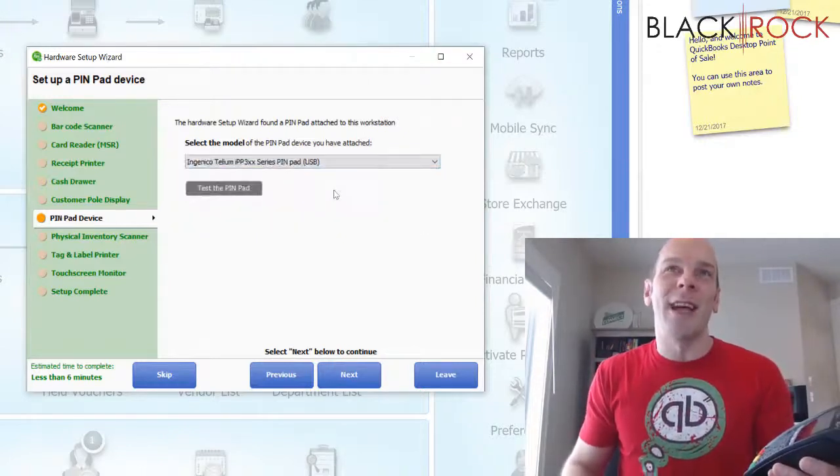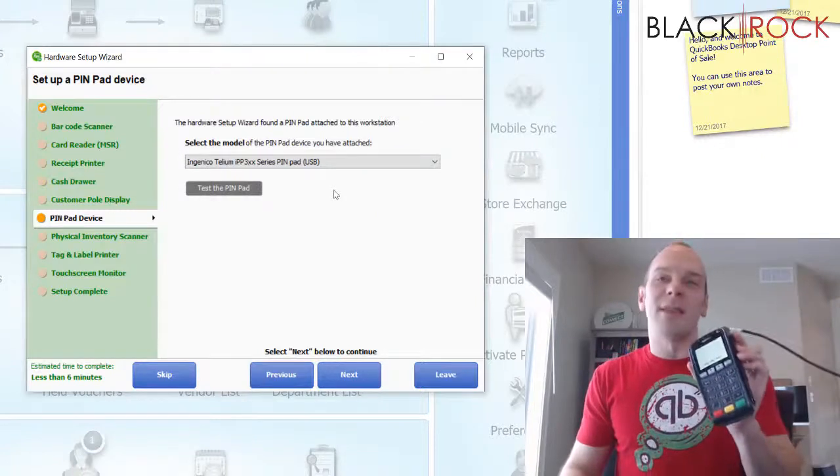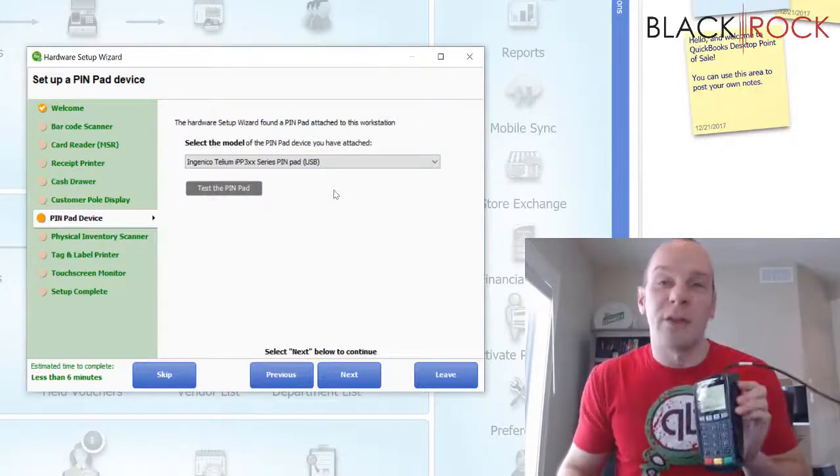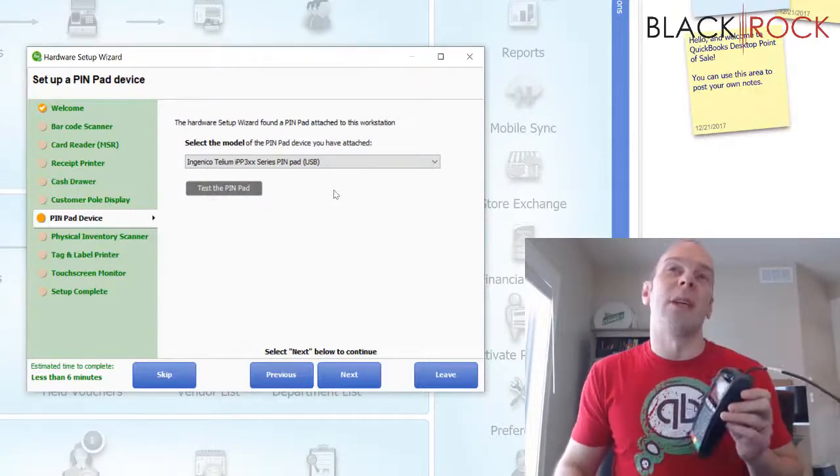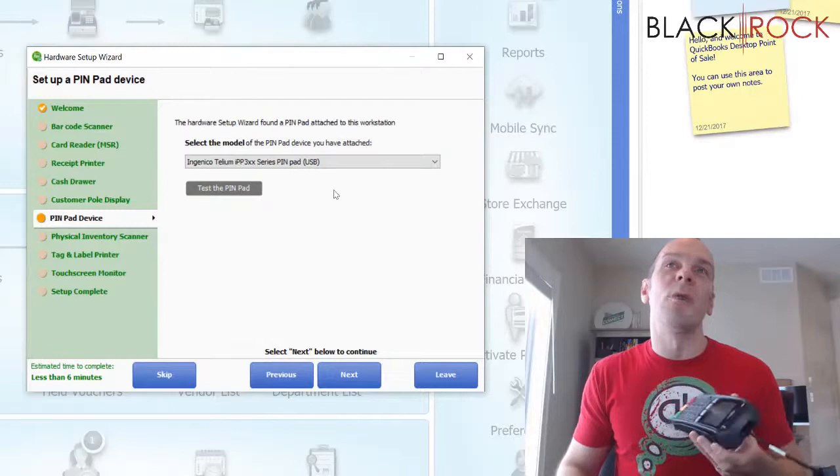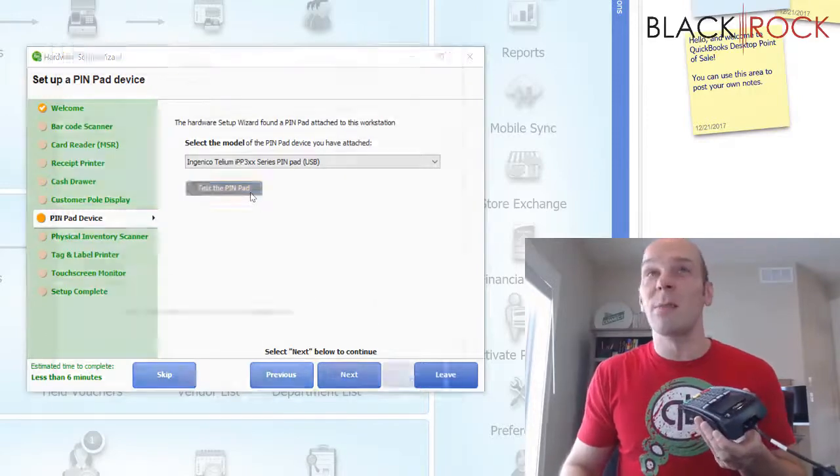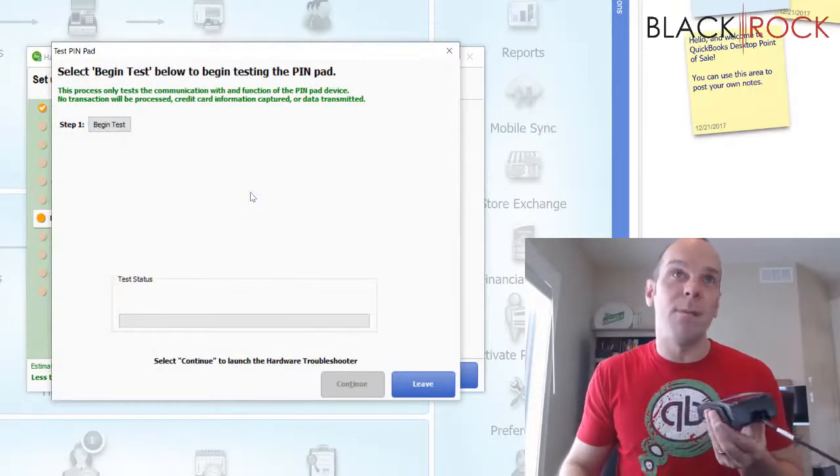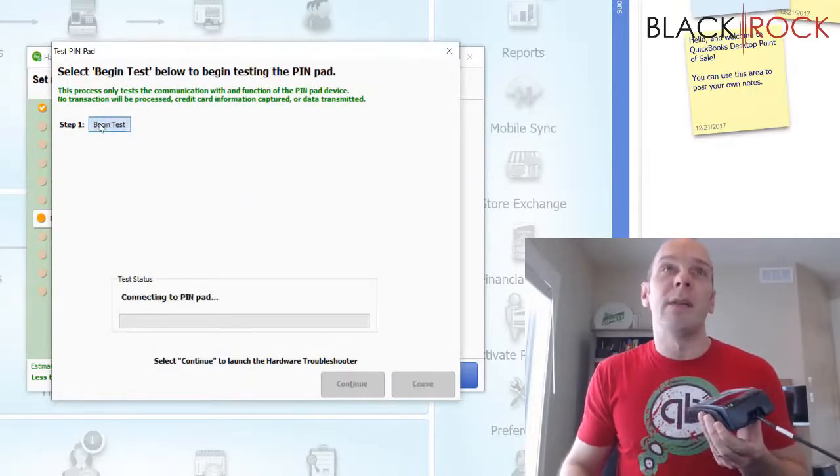Alright. We're going to choose that and then it's going to want us to test this out to make sure that it is communicating properly with the program. So we hit Test Pin Pad and then we hit Begin Test.